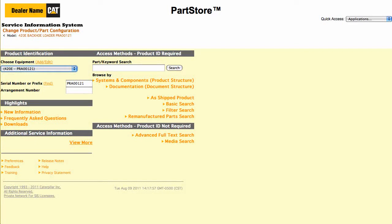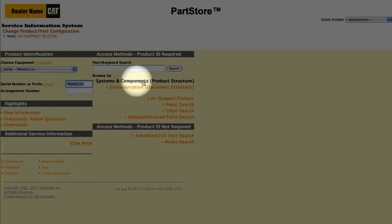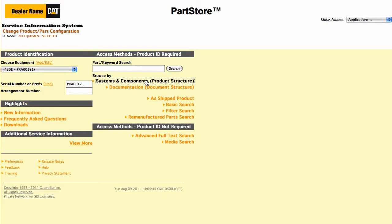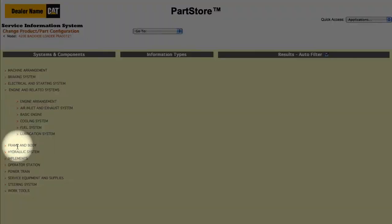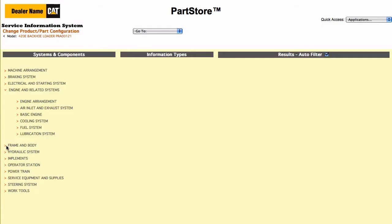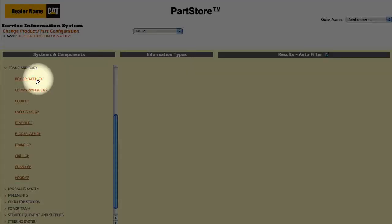Let's say we're looking for a replacement step on the battery box. A great way to search is to break the machine into major components. Click on Systems and Components, then select Frame and Body, and then the battery box group.